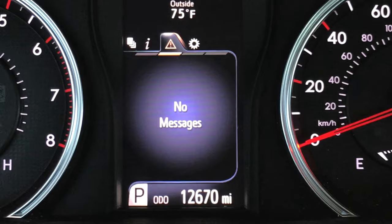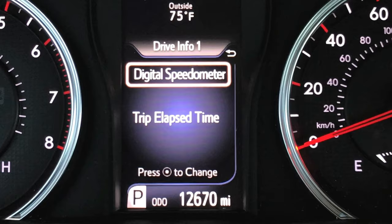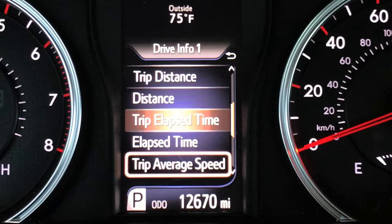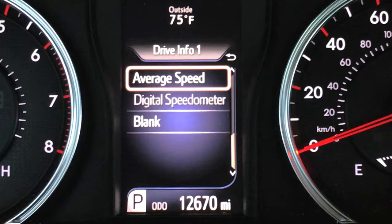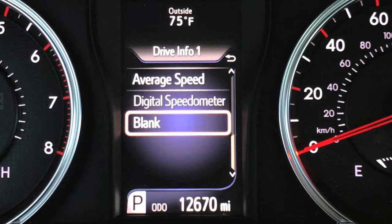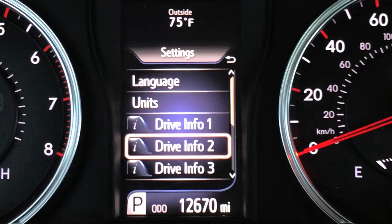Other options you have for driver information: you can have your trip average speed, average speed overall since the last time you reset it, the digital speedometer — which is my favorite — or you can have it blank, just like that bottom page was. You can do that for all three different pages and customize it however you please.